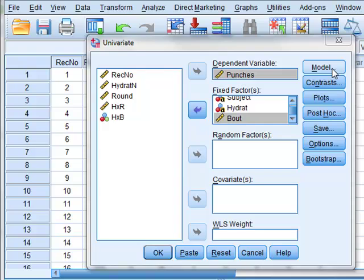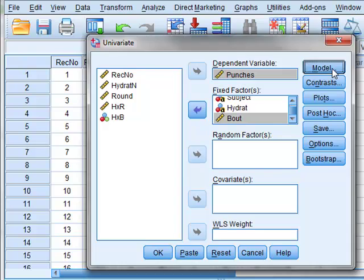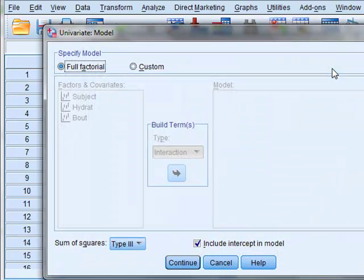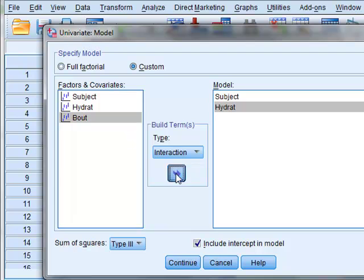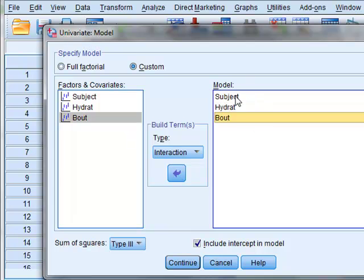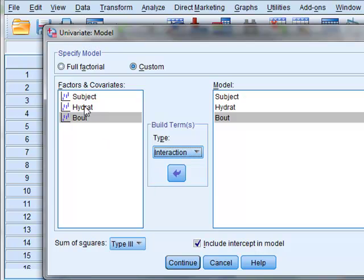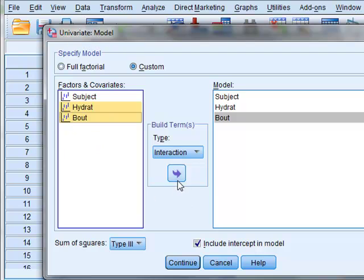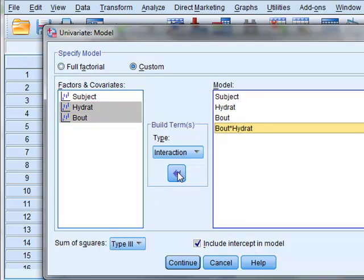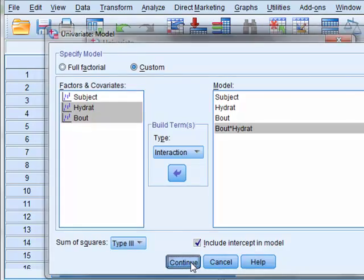We now define the model for our analysis, so we choose custom, and we will select the three factors as main effects. But we are also interested in a possible interaction between the level of hydration and the bout number. So as an interaction, we will add that to our model. This is bout times hydration, and continue.